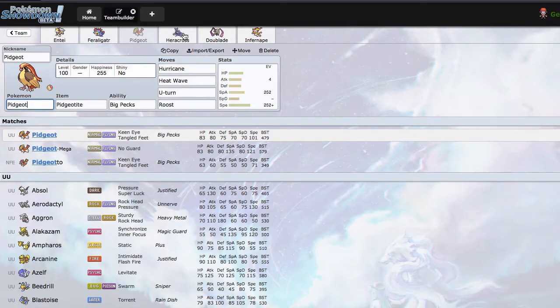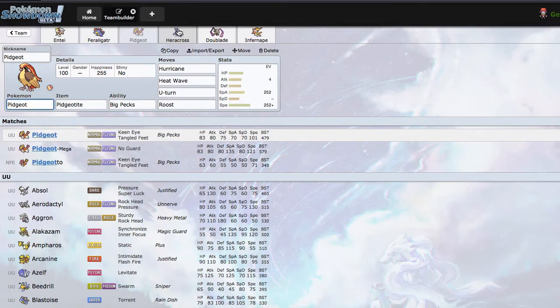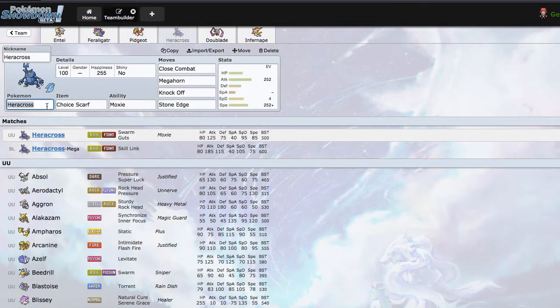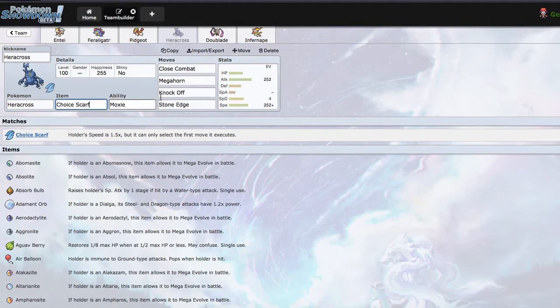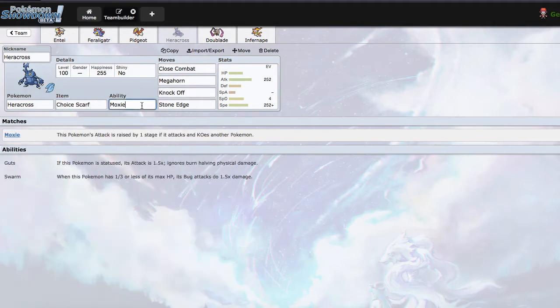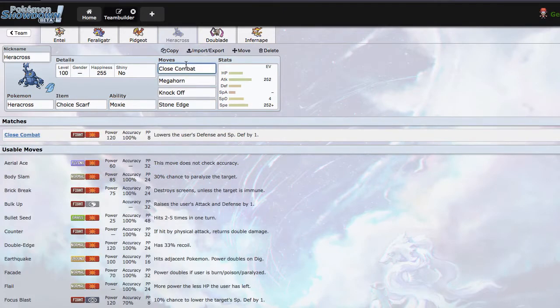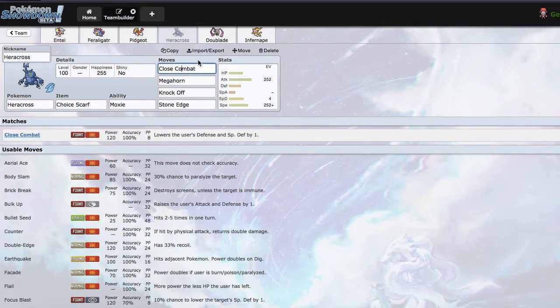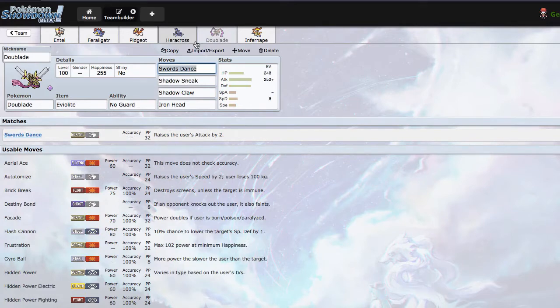Then I added a scarfer. I went Scarf Heracross this time as opposed to standard Scarf Shao, because I really wanted to try Scarf Moxie Heracross. Since Scald isn't floating around I don't think Guts is as important. Maybe in the regular UU ladder it is but with no Scald that's not in my opinion.